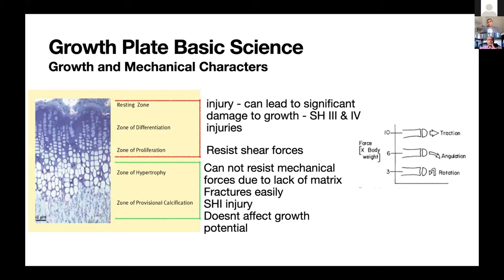Regarding mechanical properties: the resting zone, zone of differentiation, and zone of proliferation have a lot of matrix and are generally resistant to mechanical forces, particularly shear forces. The zone of hypertrophy and zone of provisional calcification are the weak link — not much matrix until calcification begins. When a fracture occurs, the fracture line goes through this area. Type three and four injuries or drilling into the topmost physeal layers can kill the stem cell reserve of growth cartilage.